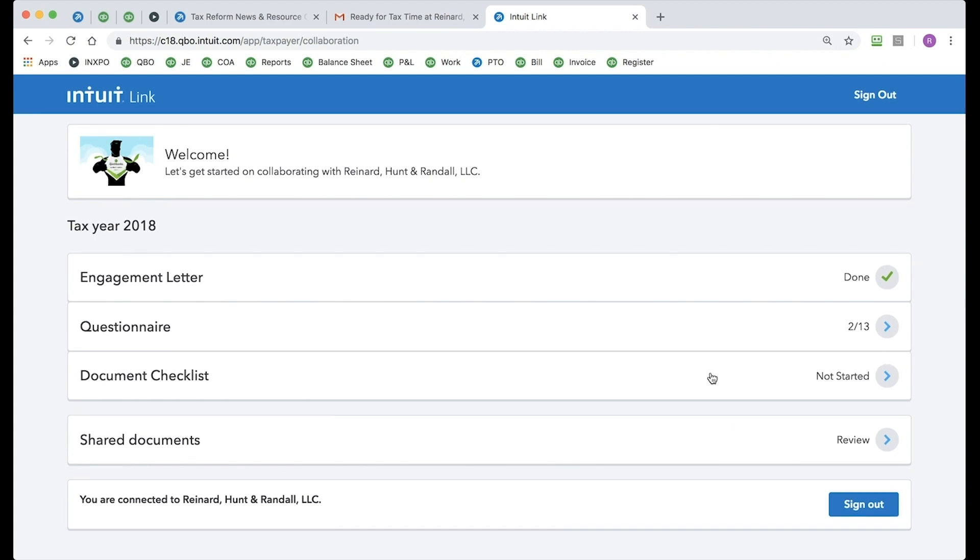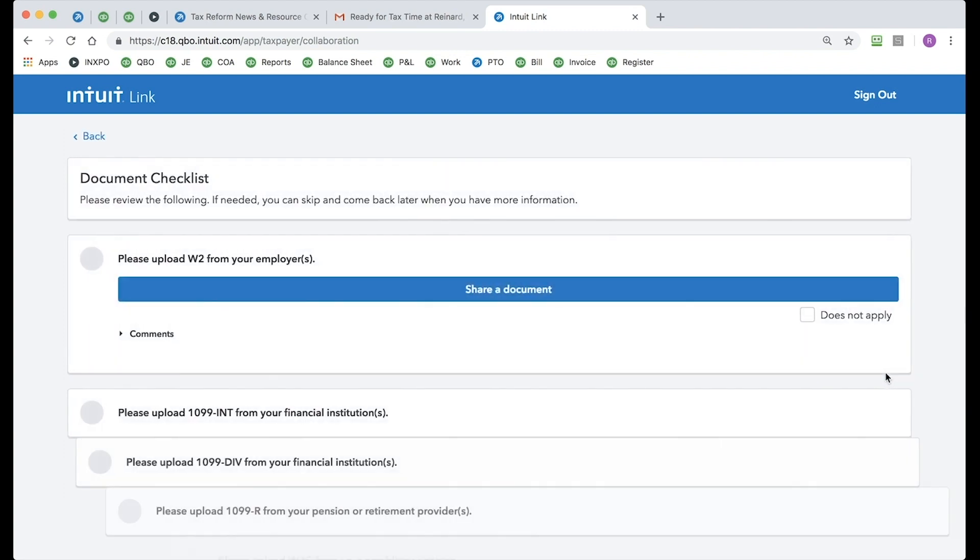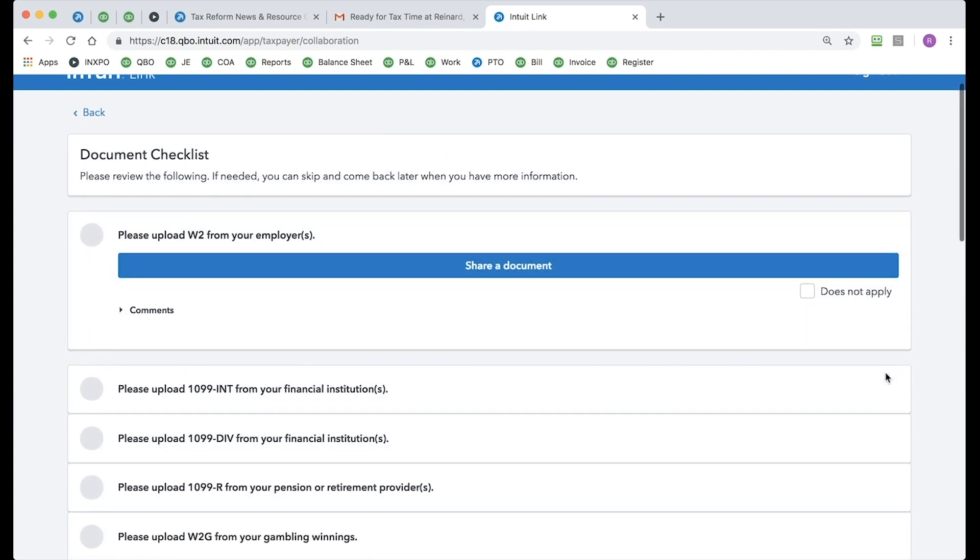The next section down is the Document Checklist. I'm just going to click on that. And you'll notice these are the documents that my tax pro is requesting from me. In this scenario, they're asking me for a W-2.